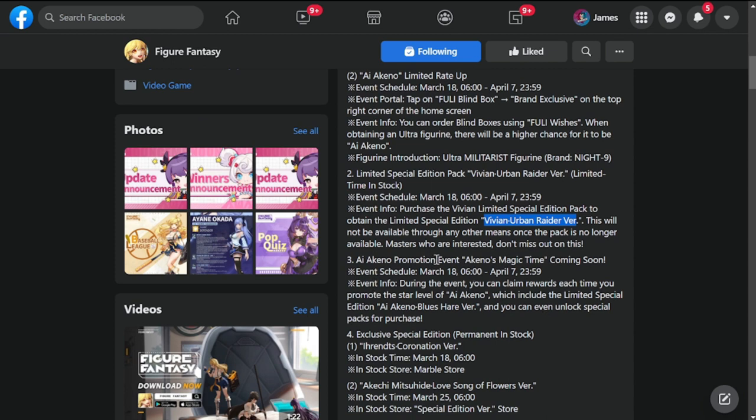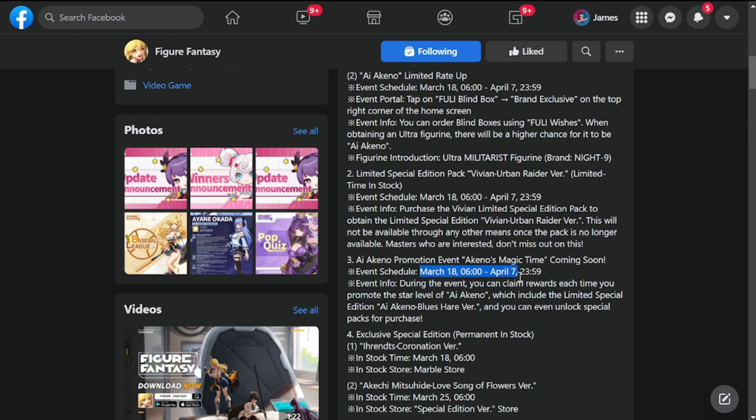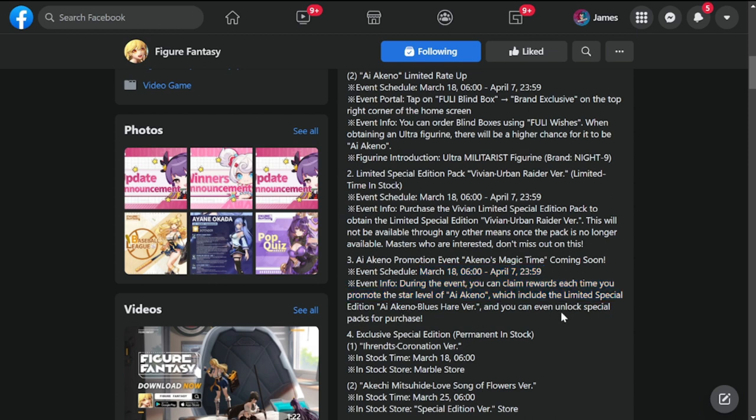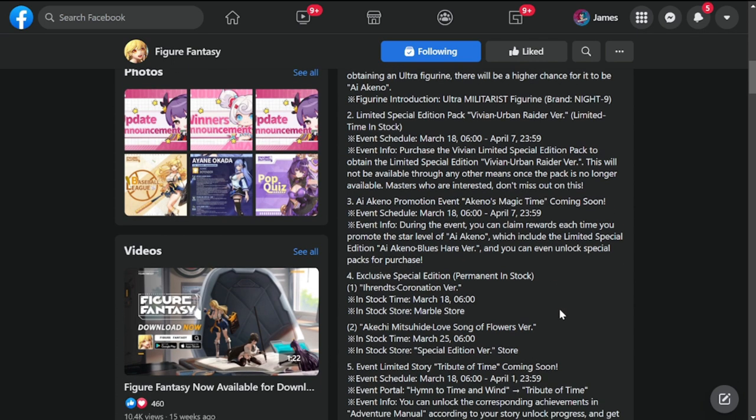Ai also has her own event. Ai Aquino Magic Time coming soon. This event is March 18 to April 7, and there is going to be an inclusion of the Limited Special Edition Ai Aquino Blues Hair Version. You can even unlock special packs for purchase. I'm guessing this skin is only available for purchase.